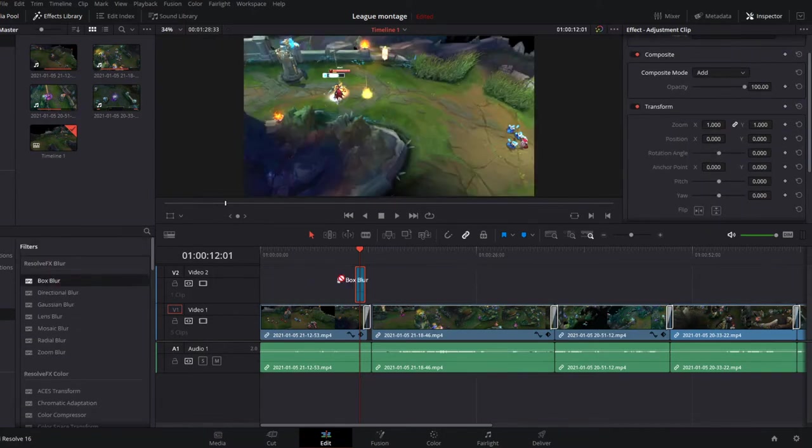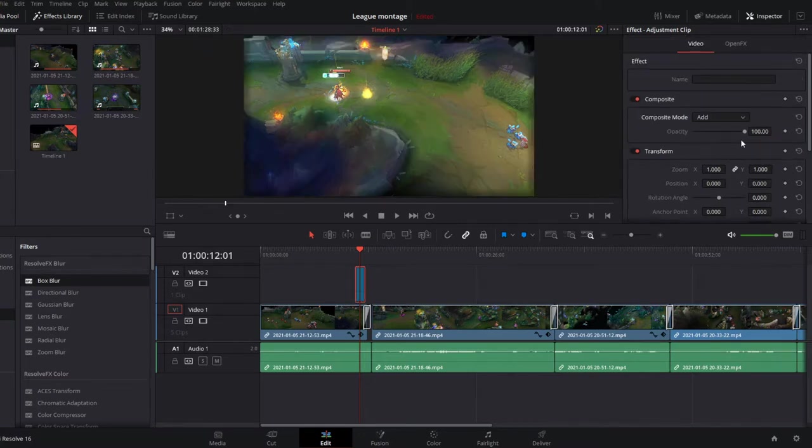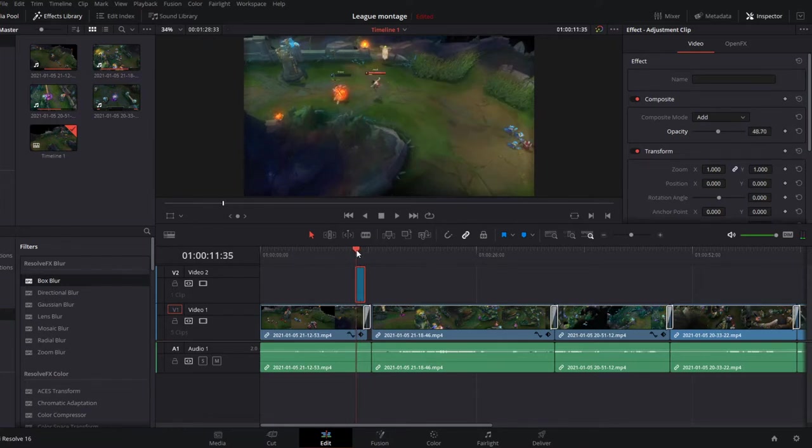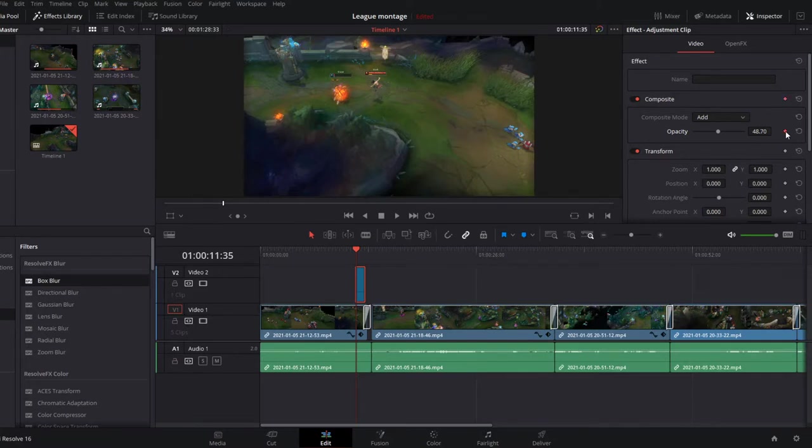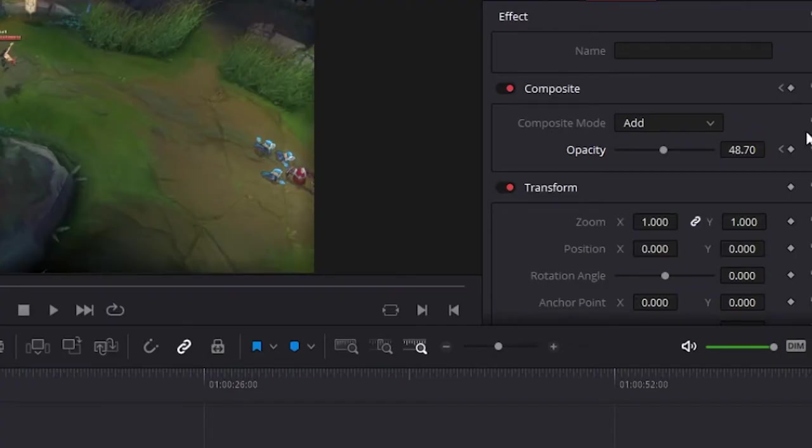I want to add to it a filter to highlight the kill. I chose box blur under Open FX, then filters and then Resolve FX blur. I make the flicker effect by making a keyframe every time I change its opacity. You make a keyframe by clicking on the diamond icon right here.